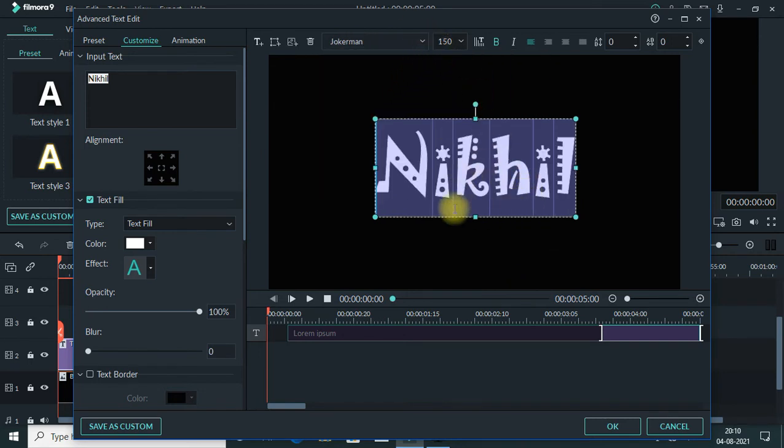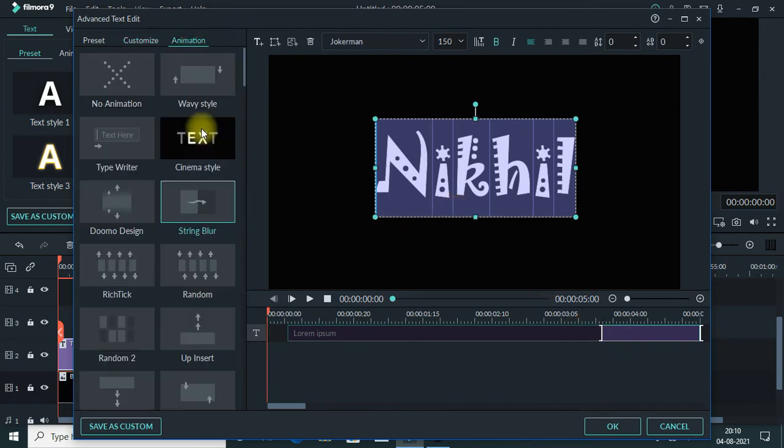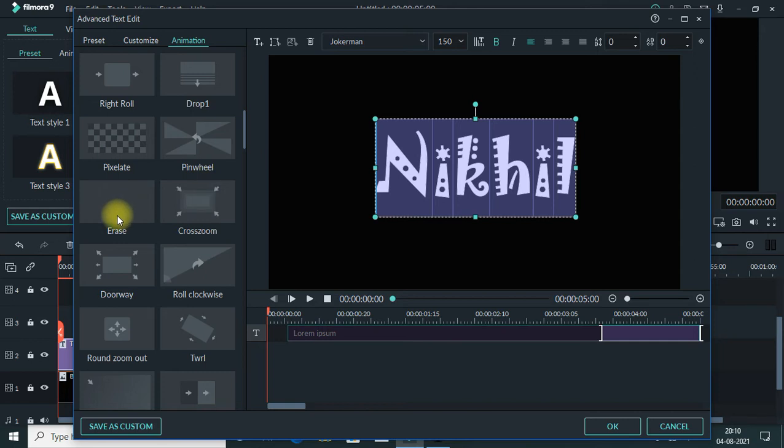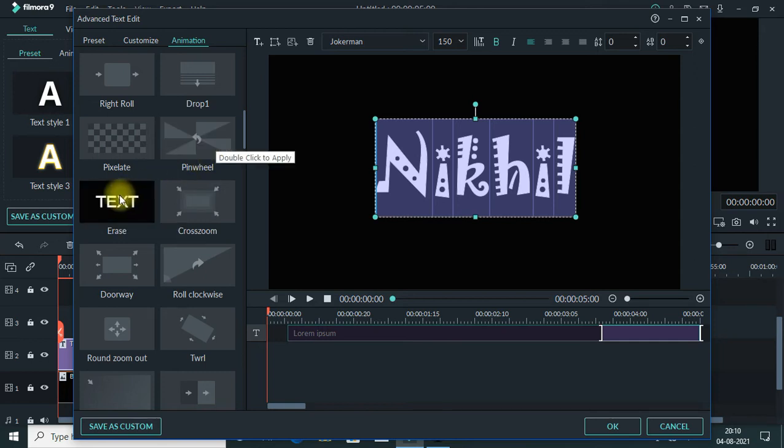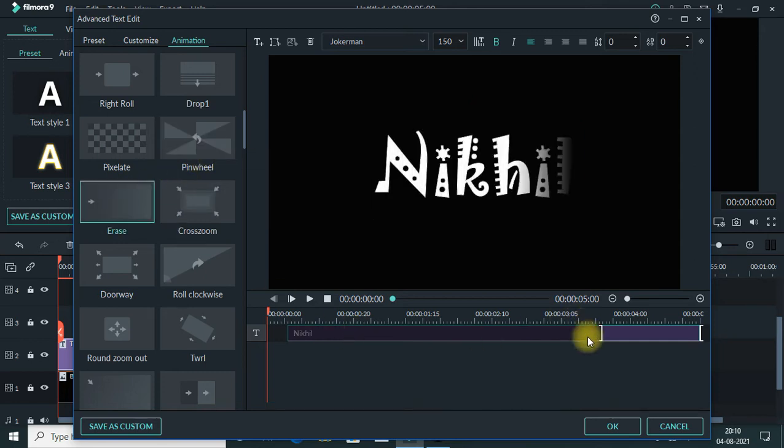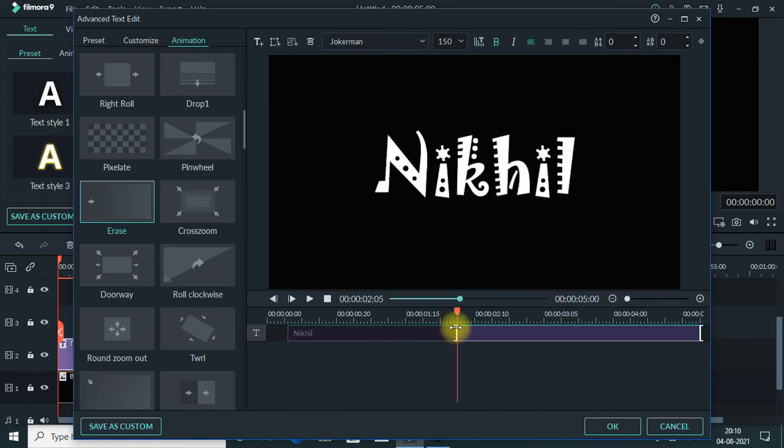So here we have the element in place. Then you can click on animation. We can click on the animation preset.